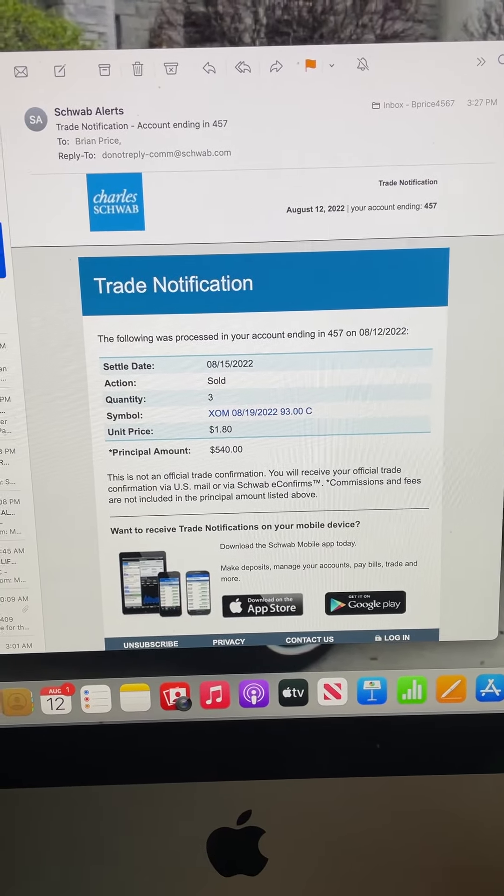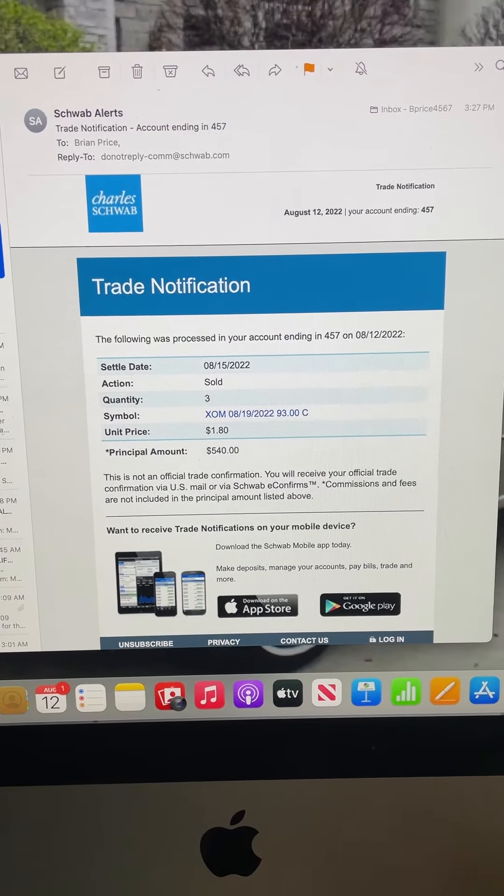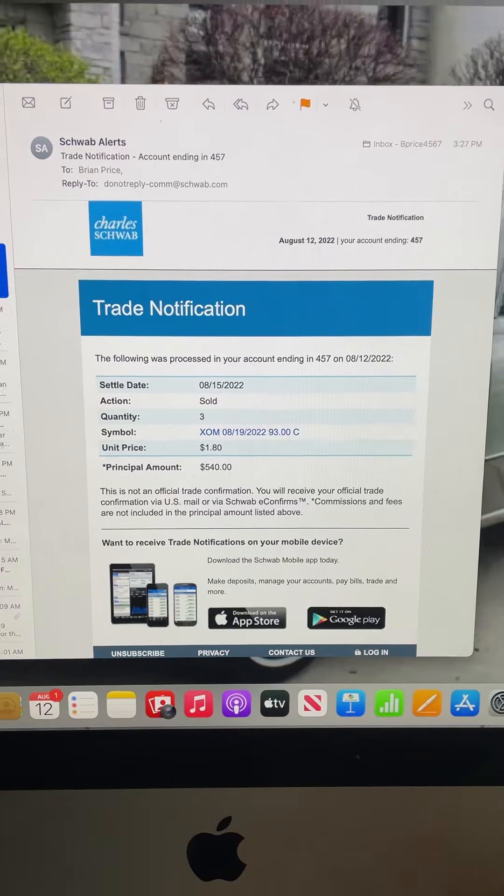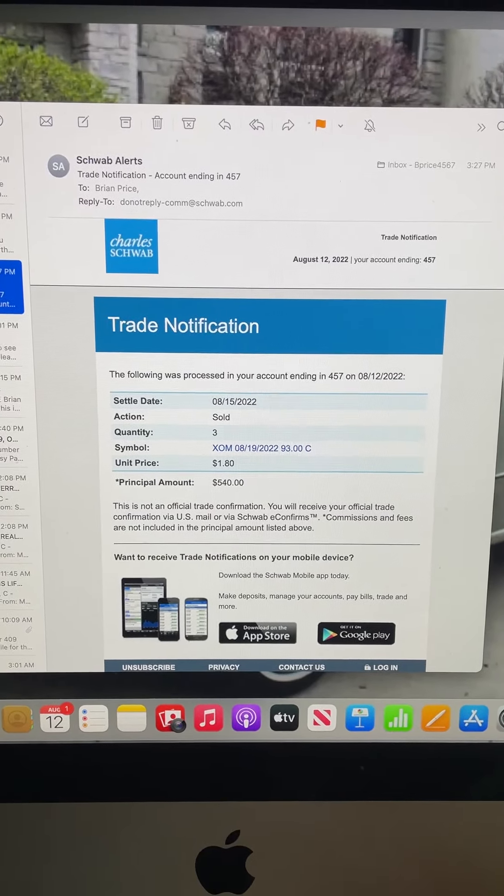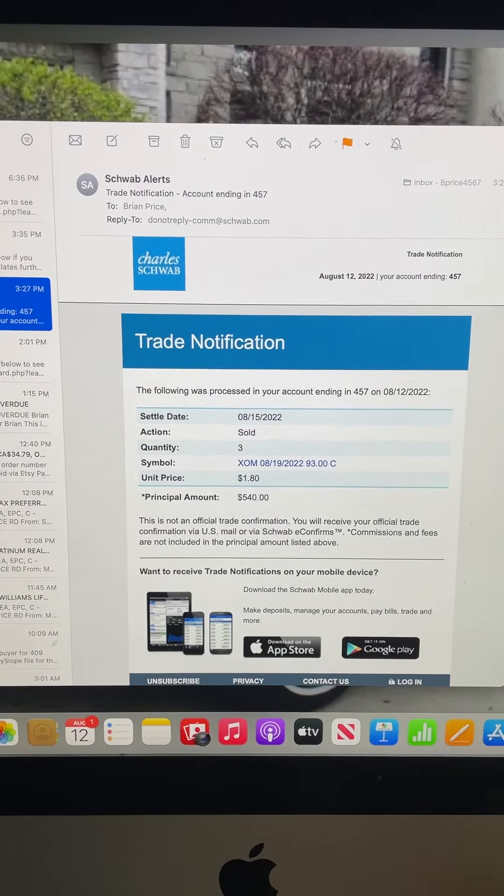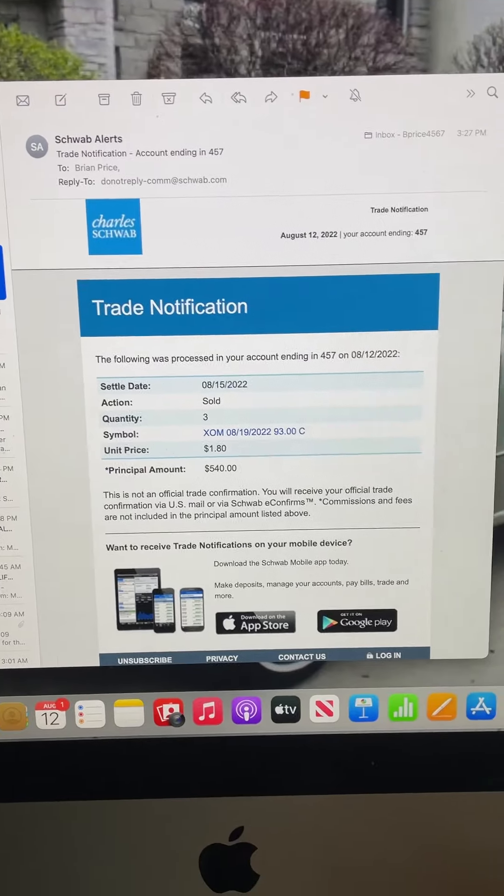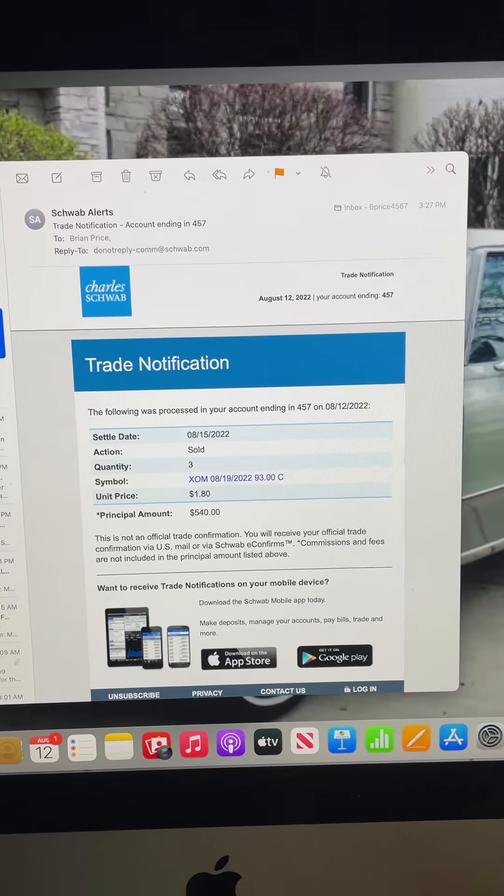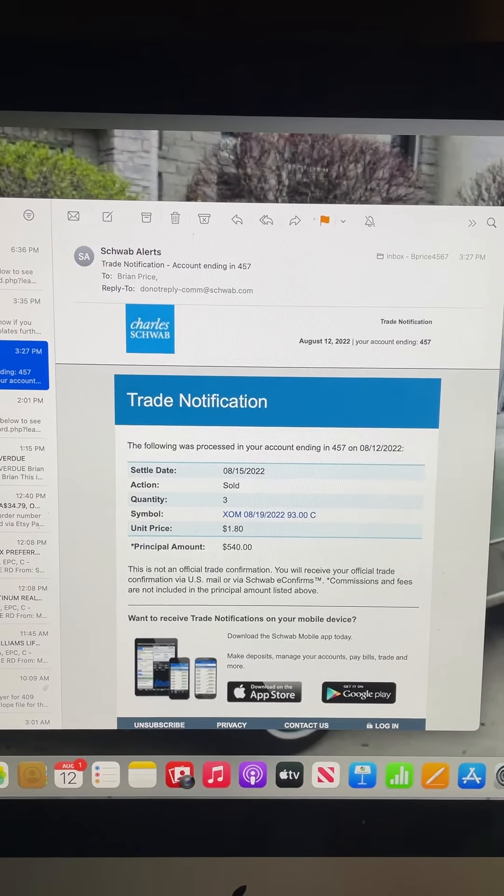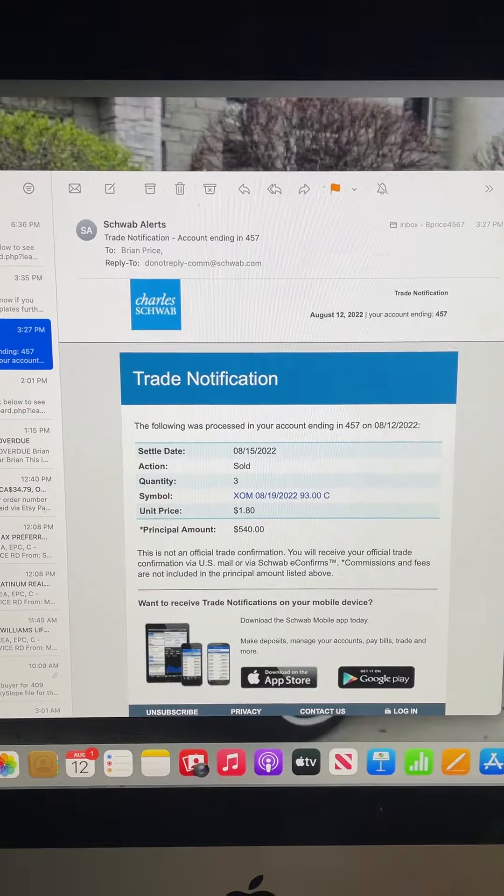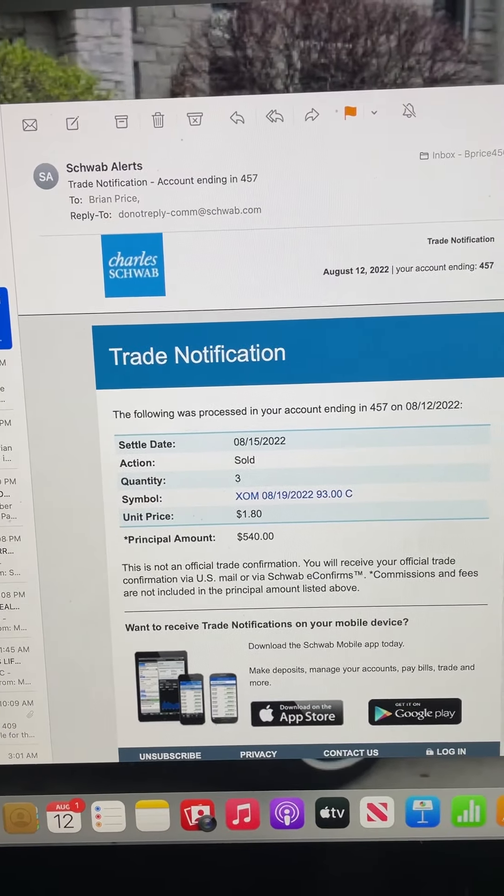You can see that I went in and bought Occidental at the open. It was a dollar fifty-three. I bought three contracts, so I had four hundred and fifty-nine dollars on the table basically.